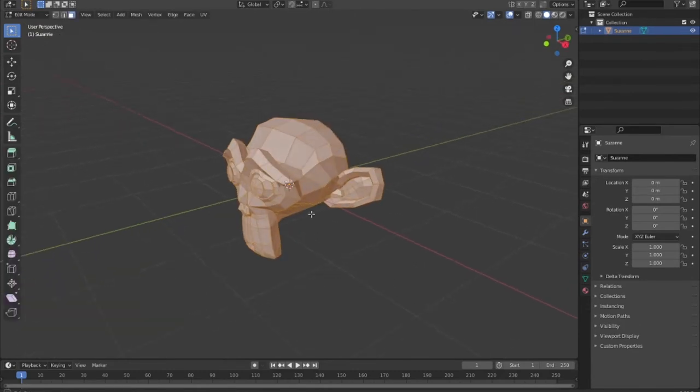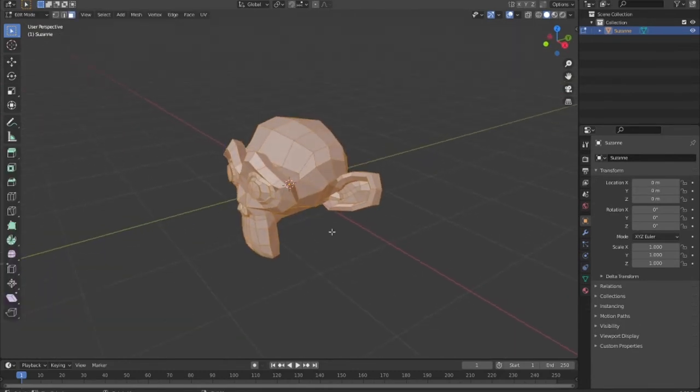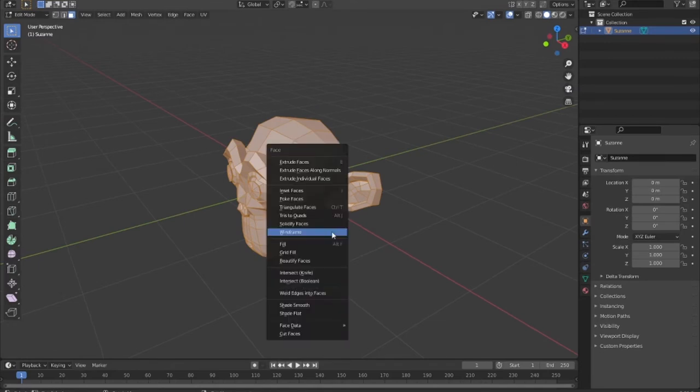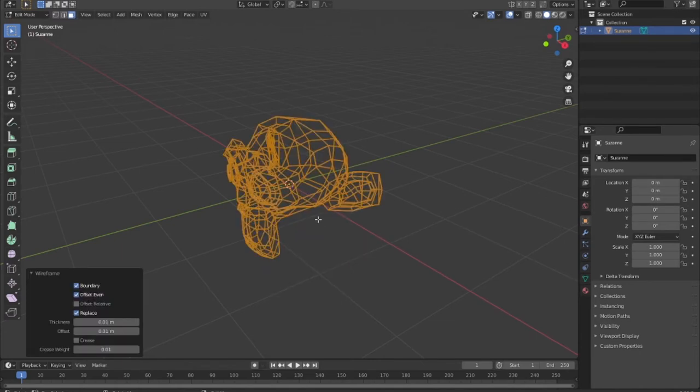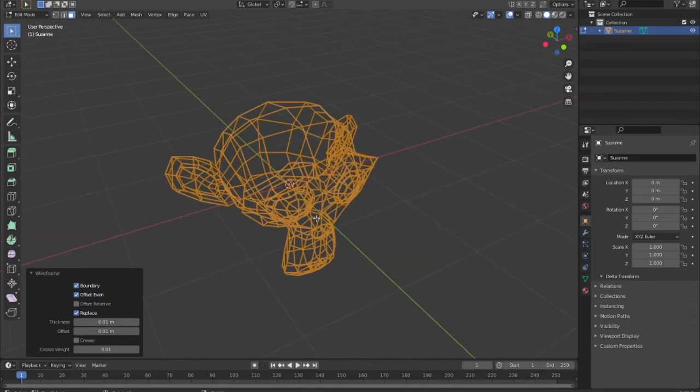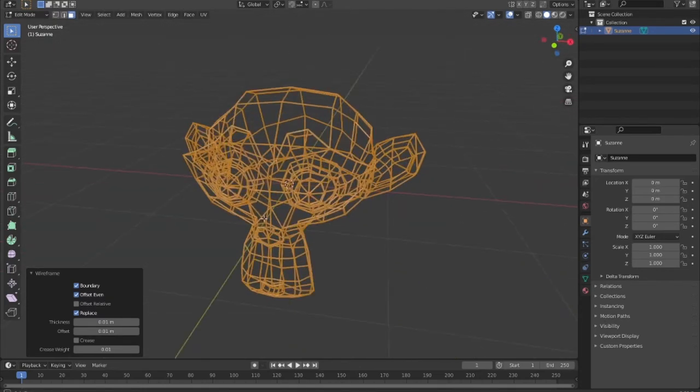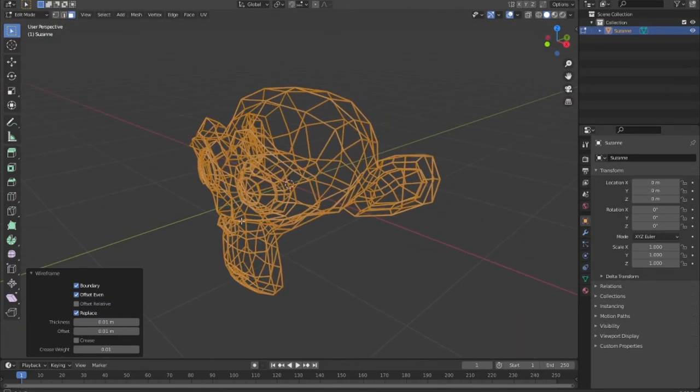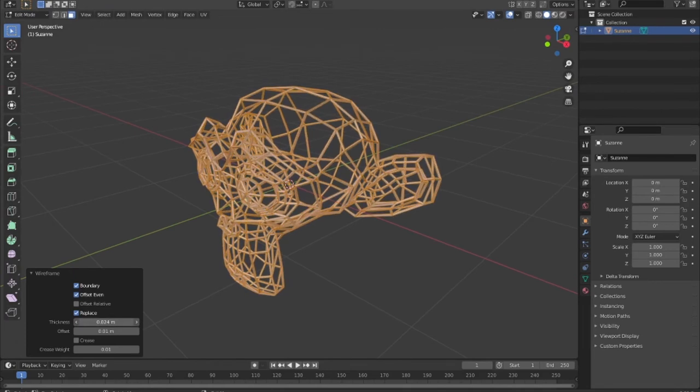Press Ctrl+F, then a new window is updated. Select wireframe, so our object is going to wireframe. You can add thickness, offset, or weight - anything you can do.